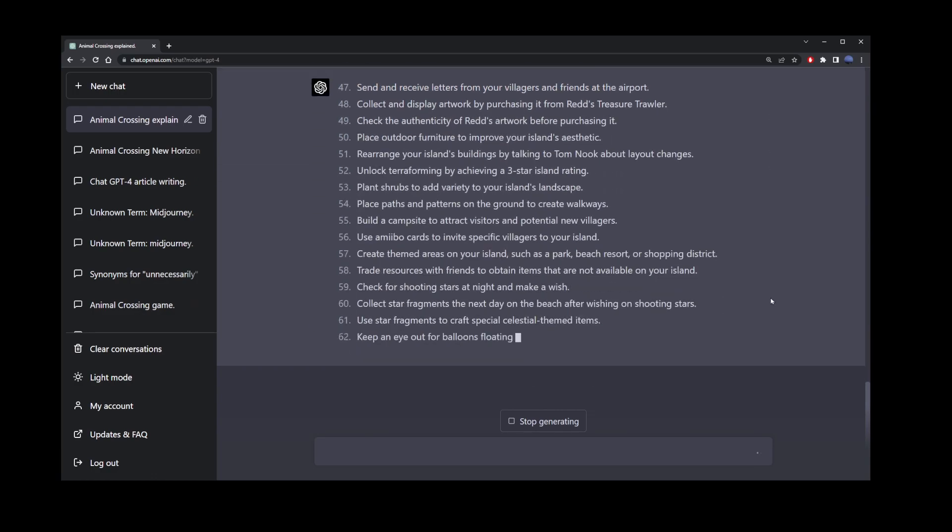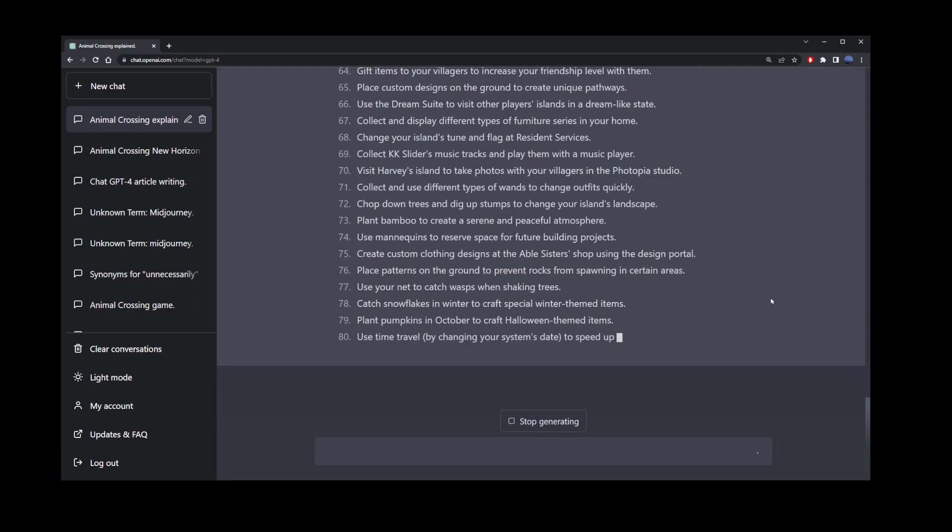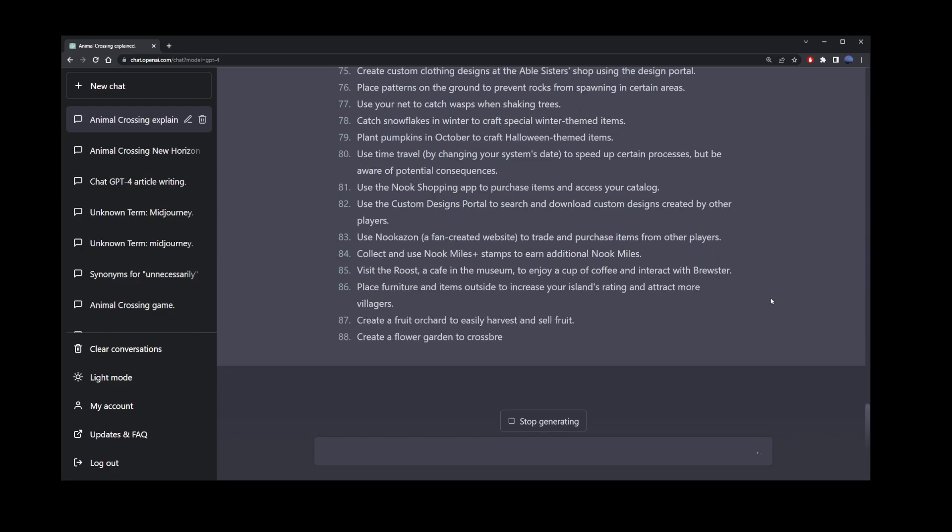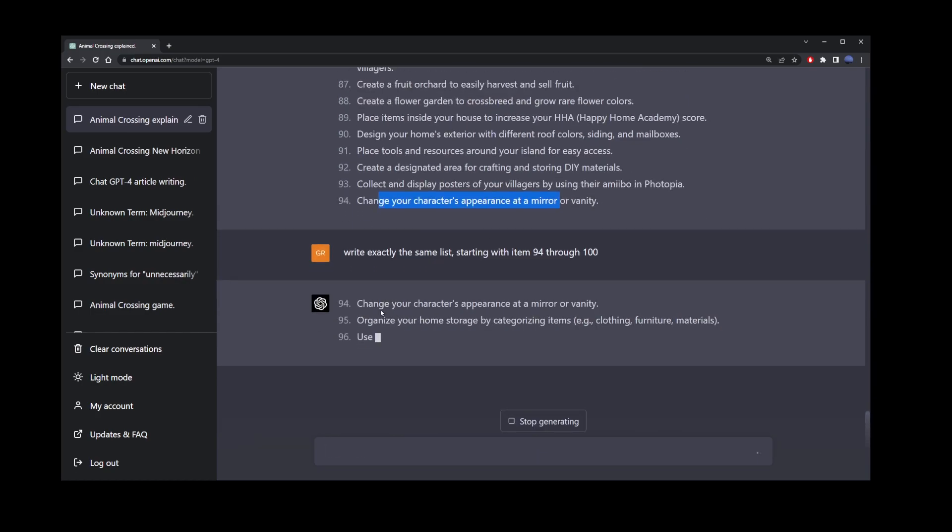Now chances are it's going to get stuck again, and so just continue doing the same thing we've done in the previous prompt, which is tell it to write exactly the same list, starting from item 94 through 100.